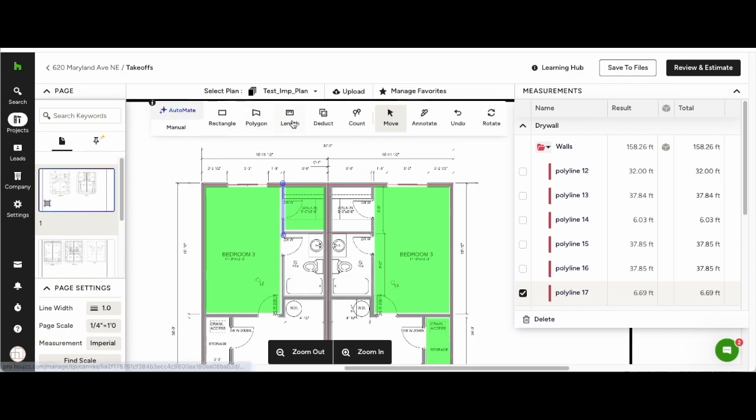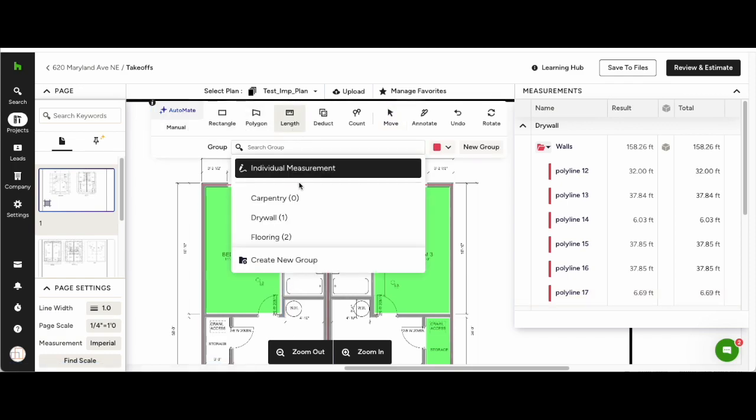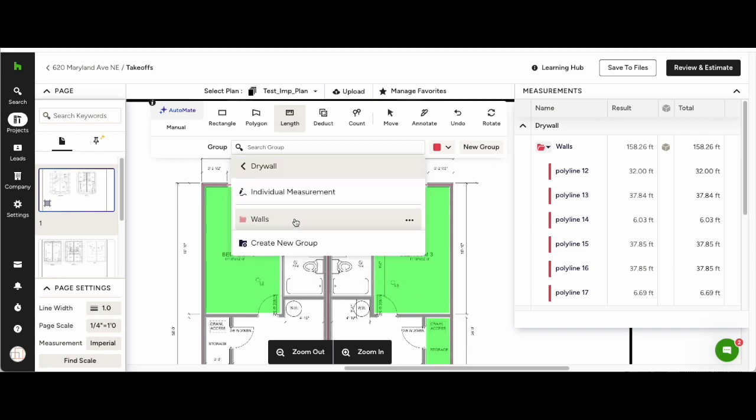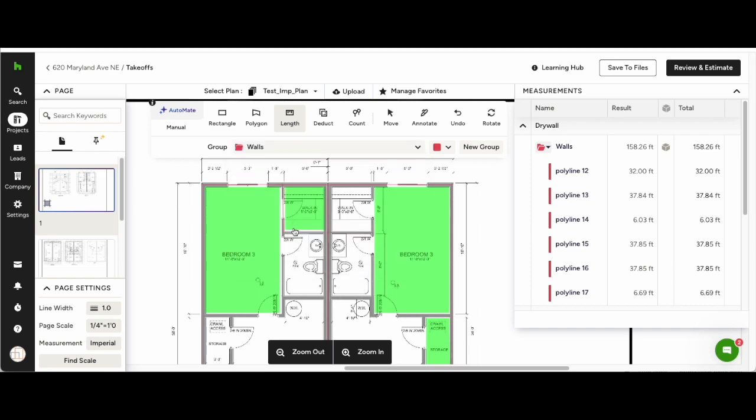At any point, you can switch back to manual and add measurements manually, the way you're used to doing it, into the groups.